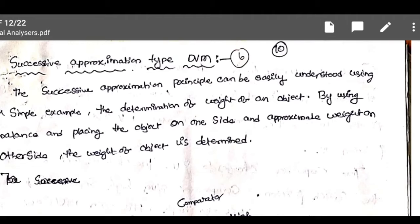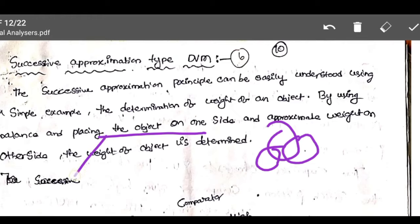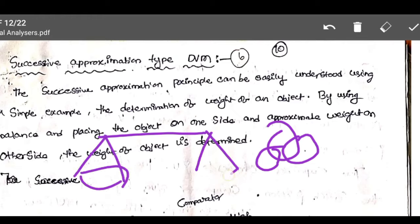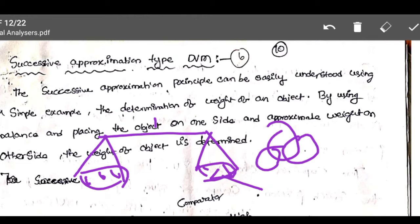The successive approximation type DVM uses a principle that is easily understood by taking one example. Suppose if you want to measure the weight of apples or mangoes, we place the mangoes on one side of a balance. On the other side we provide a reference weight, that is 2 kg or 1 kg stone. We are providing fruits on one side and reference stones on the other side. Suppose if you want to purchase 1 kg apple, then they will compare the kg stone with apples. That is the successive approximation value.